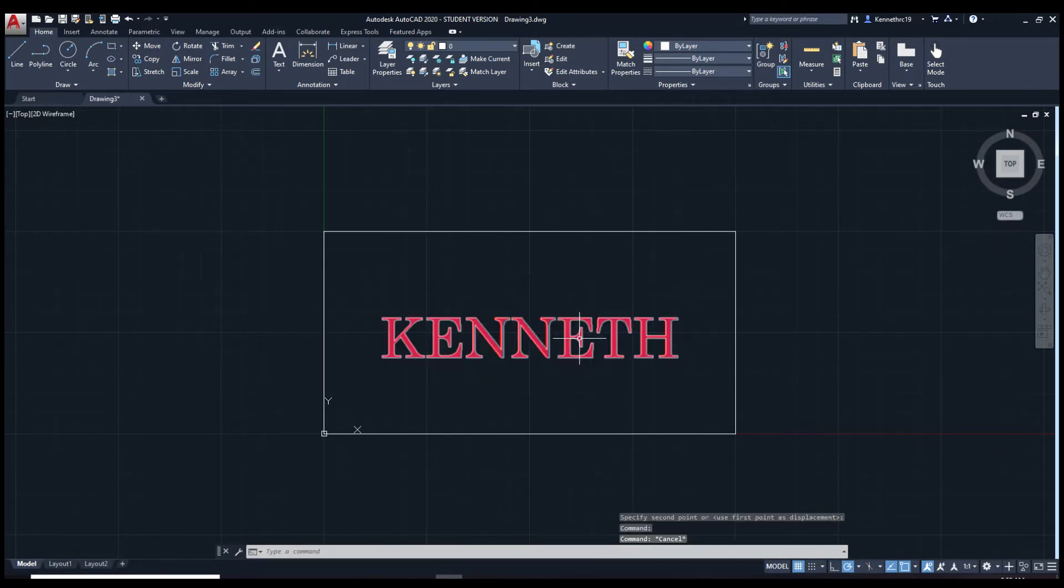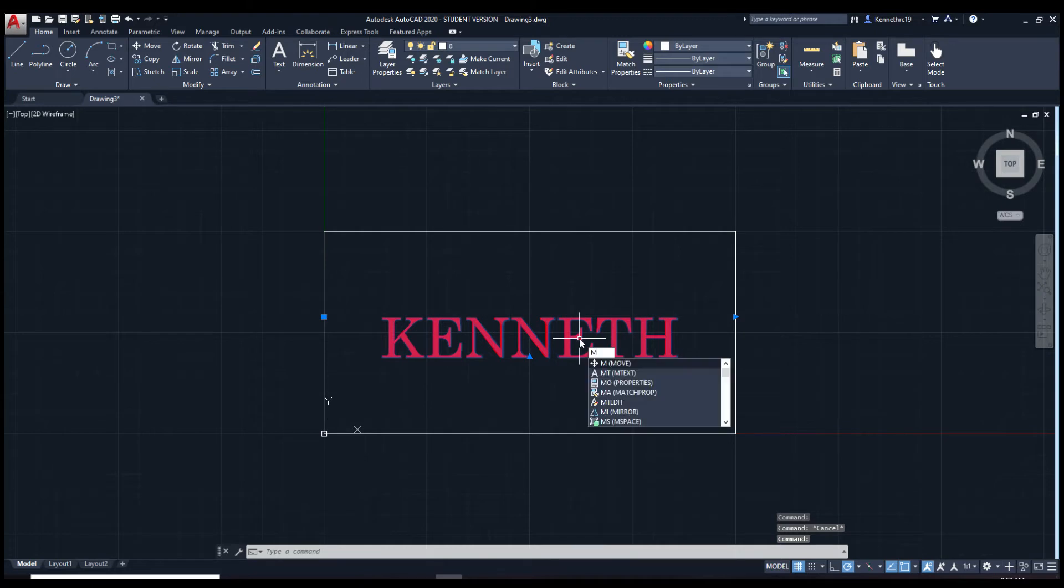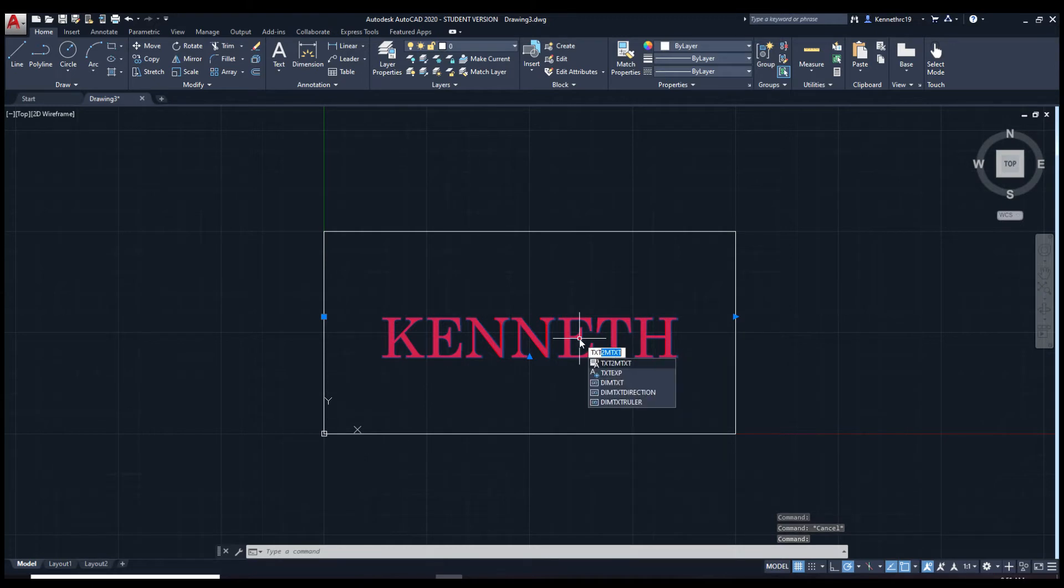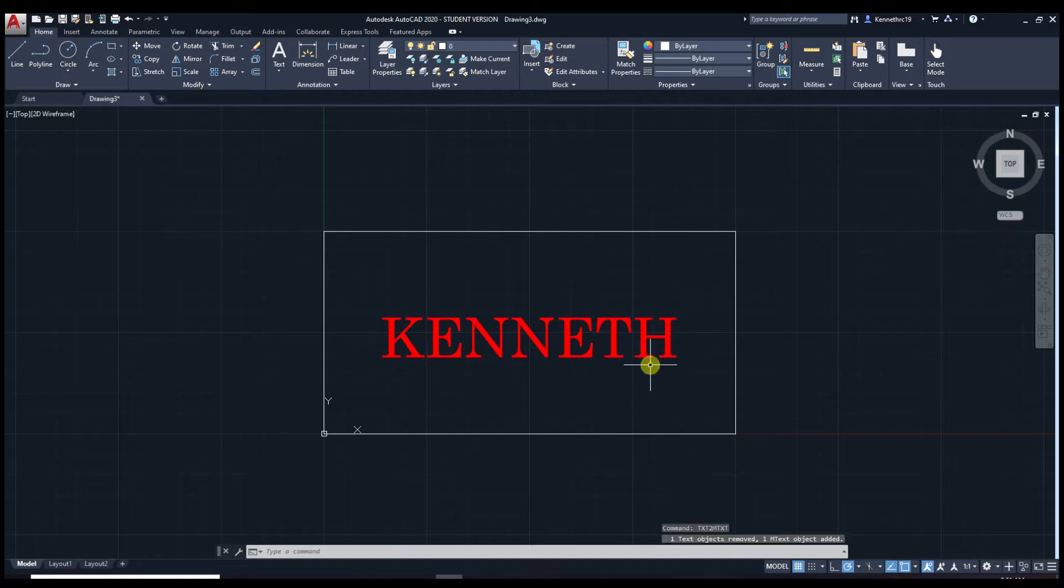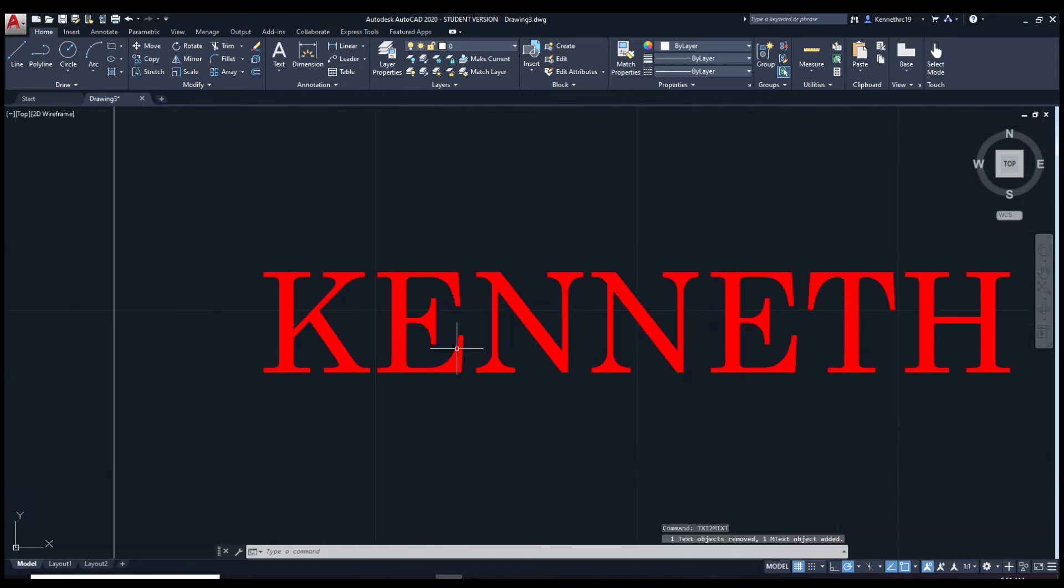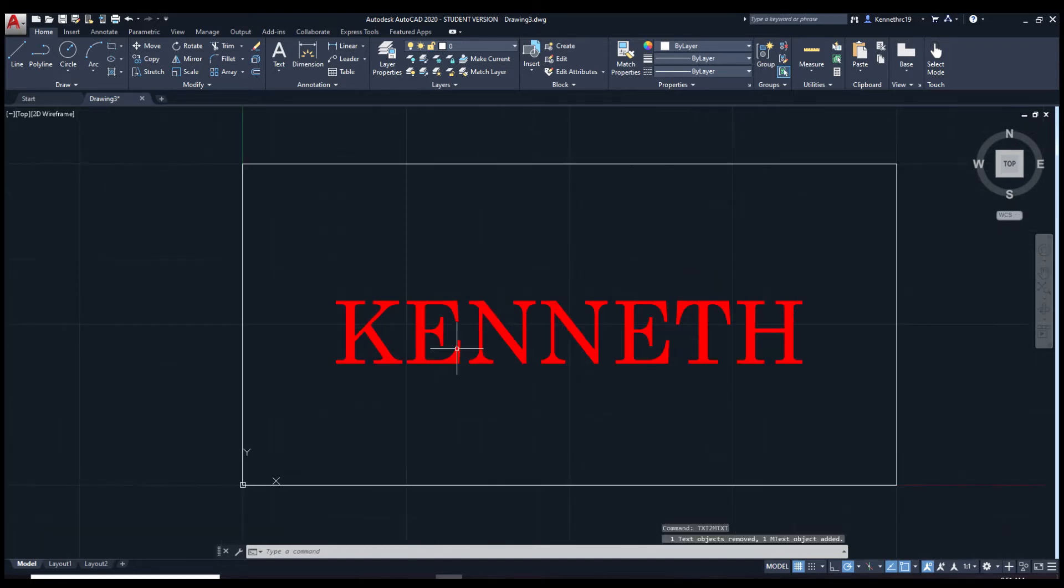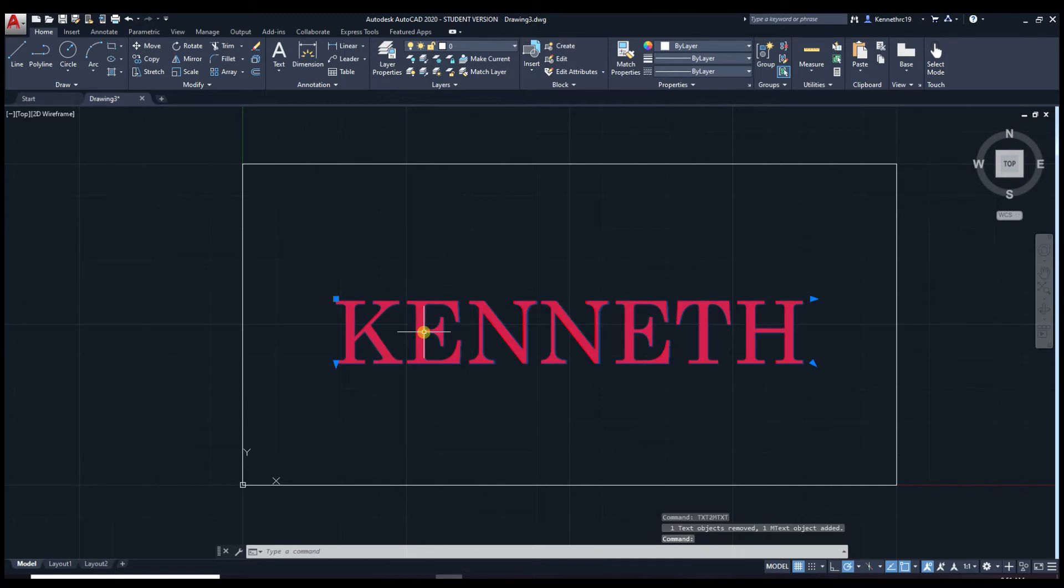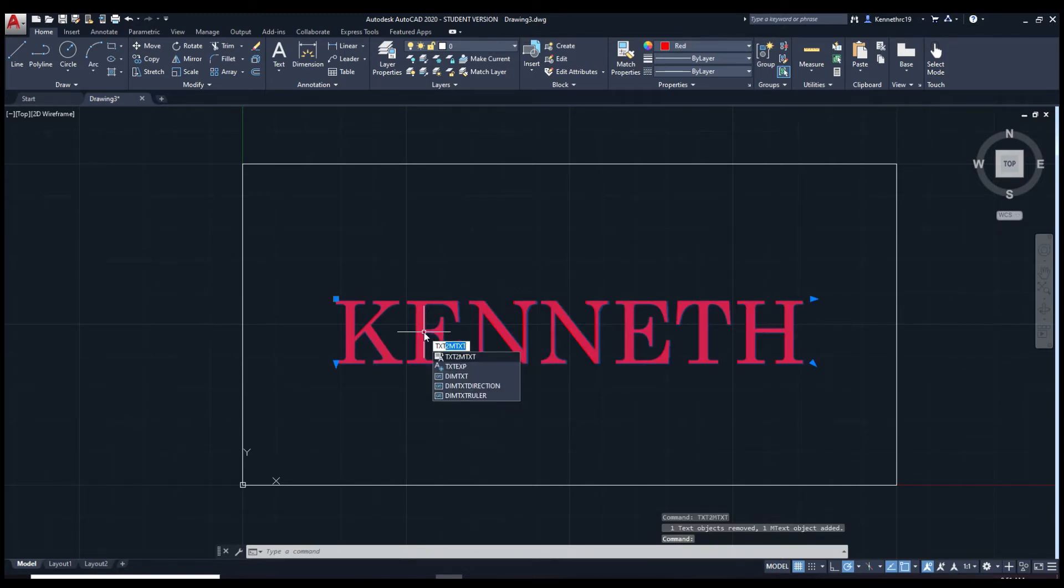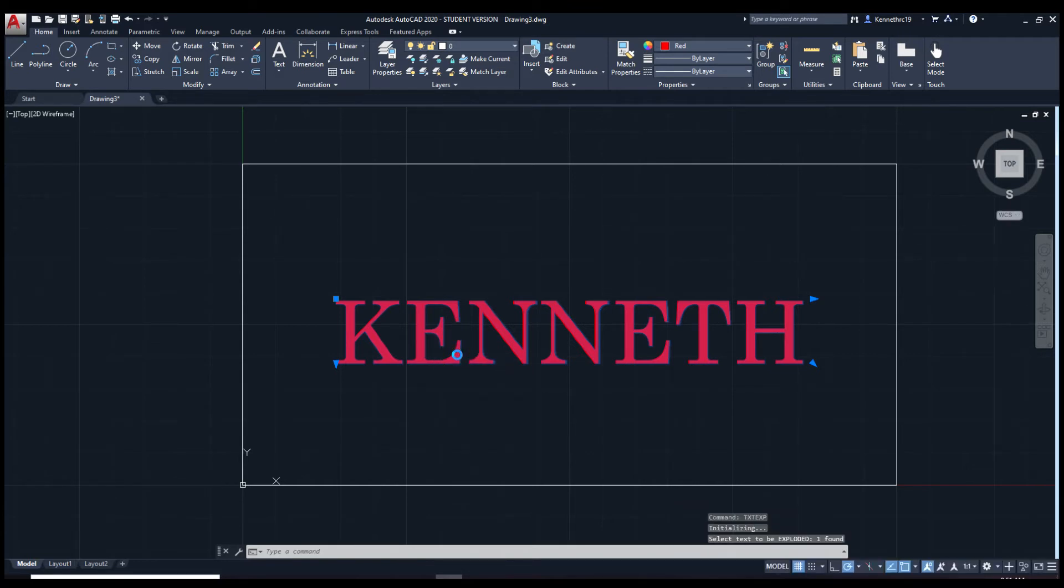Click on the text and type in txt2m text. Now, I'll click on it. Type in txtexp. Or text explode basically.